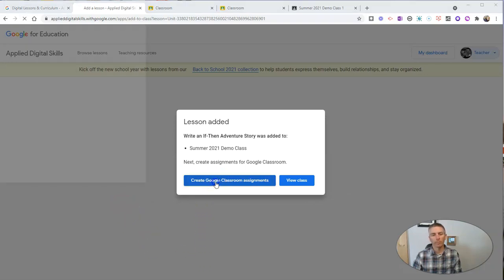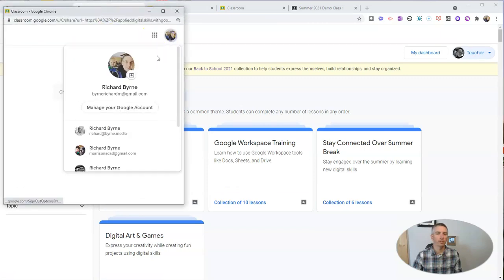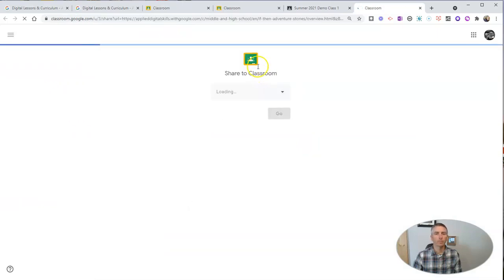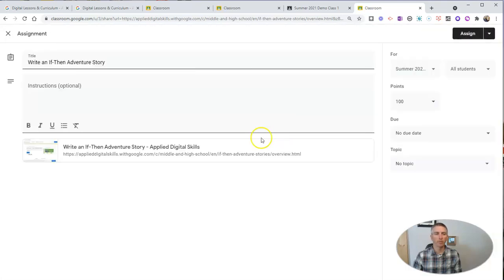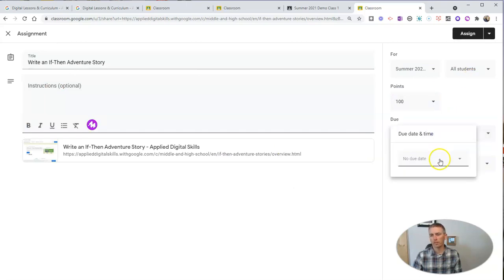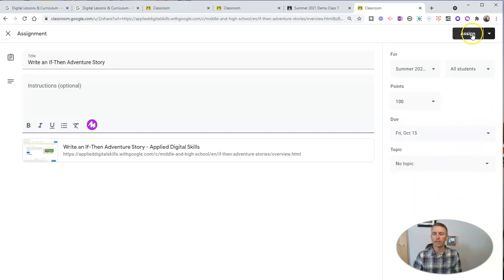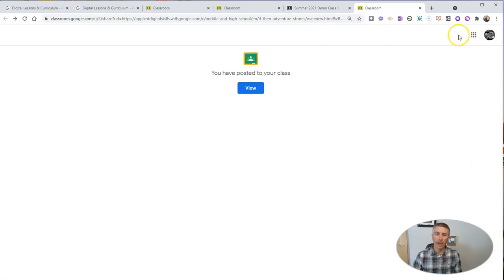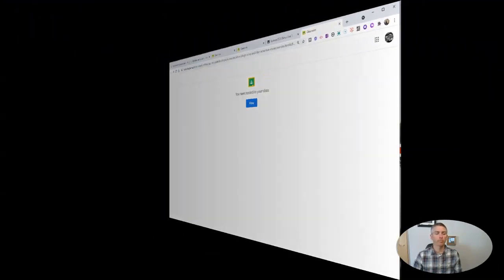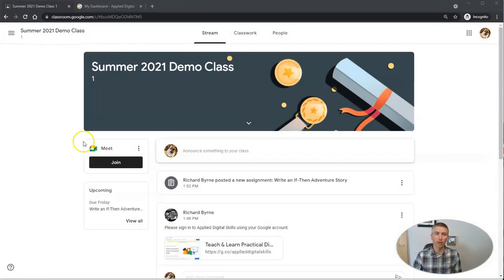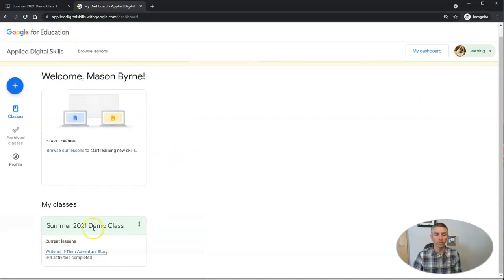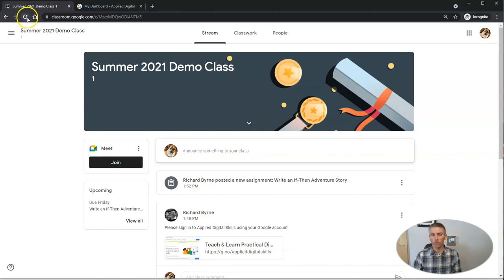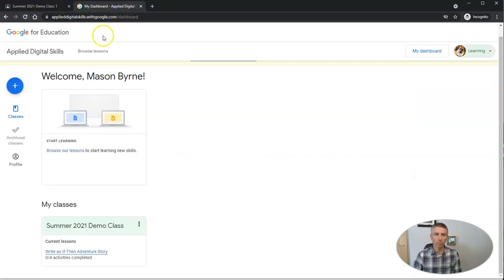We're going to create that assignment. Just like any other Google Classroom assignment, I can give it a due date and assign it. Now let's take a look at how the student will see this assignment. The student who has signed into their Google Classroom will see this assignment posted there, but they'll also see it in their Applied Digital Skills dashboard under 'my classes' — write an if-then adventure story. Completing the assignment is the same whether they start in Google Classroom or in their Applied Digital Skills dashboard.